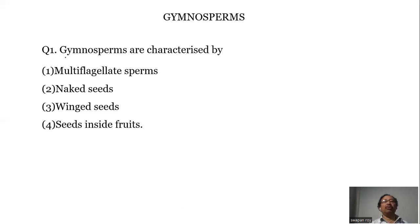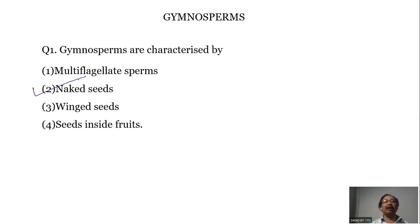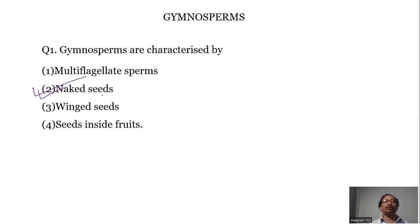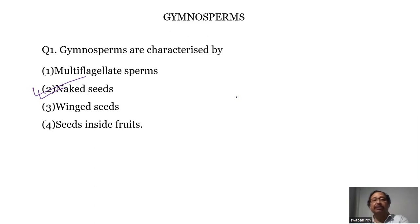Question number one: Gymnosperms are characterized by naked seeds, because gymnosperms do not produce an ovary and that's why seeds are exposed. So they are called naked-seeded plants.